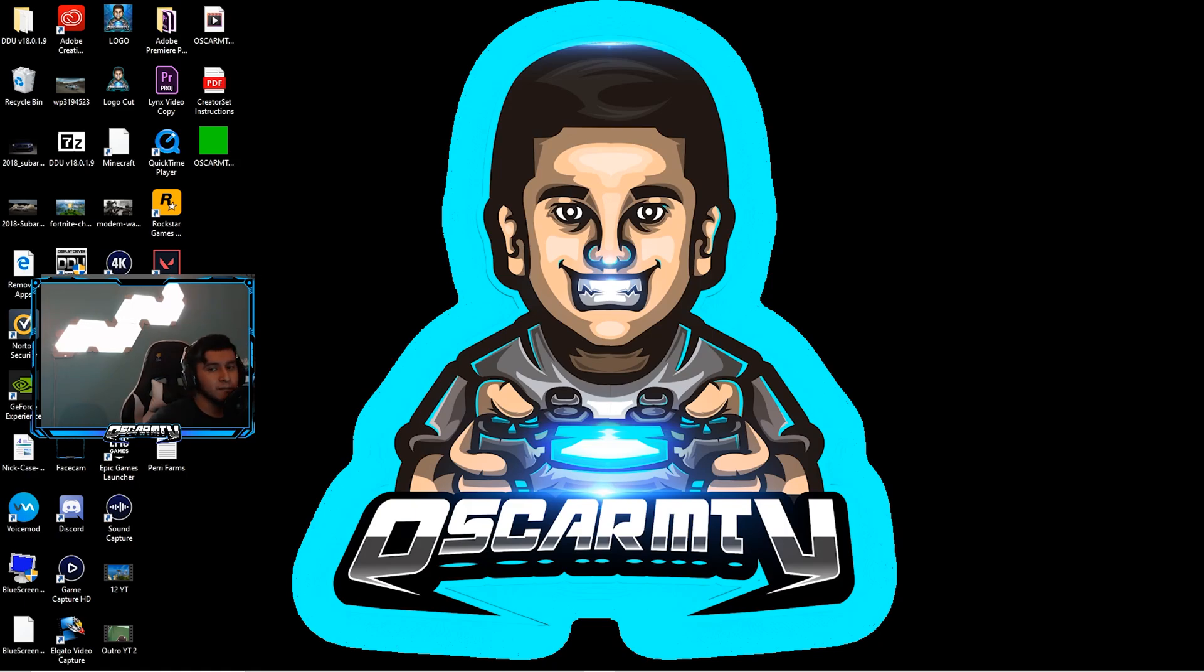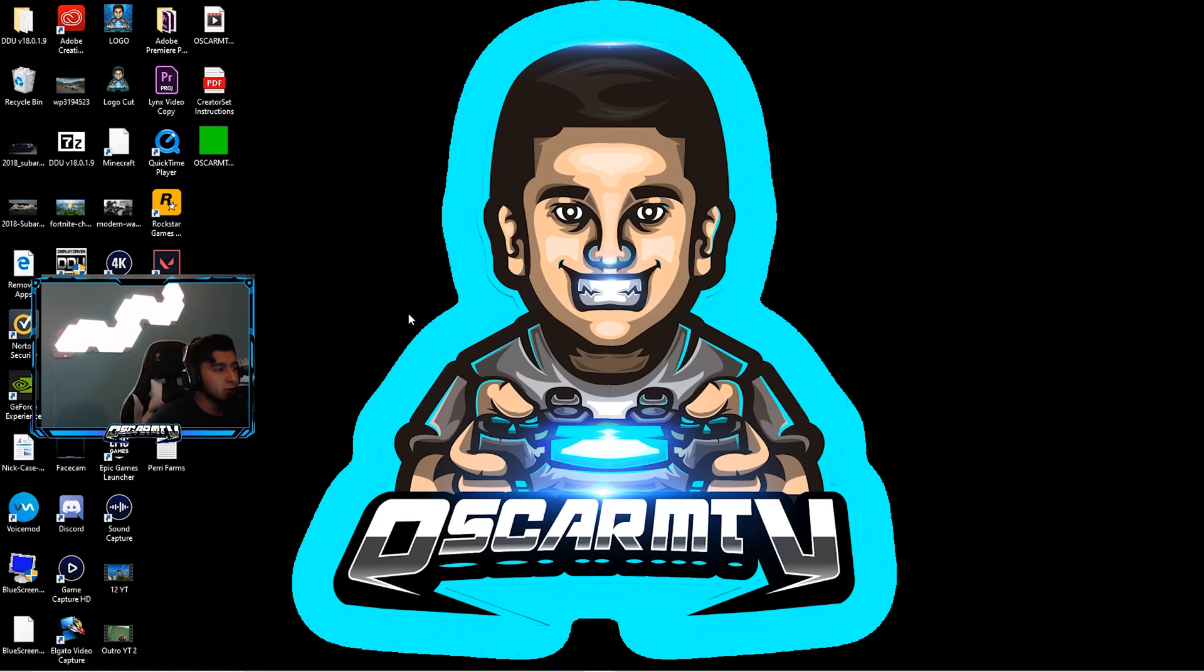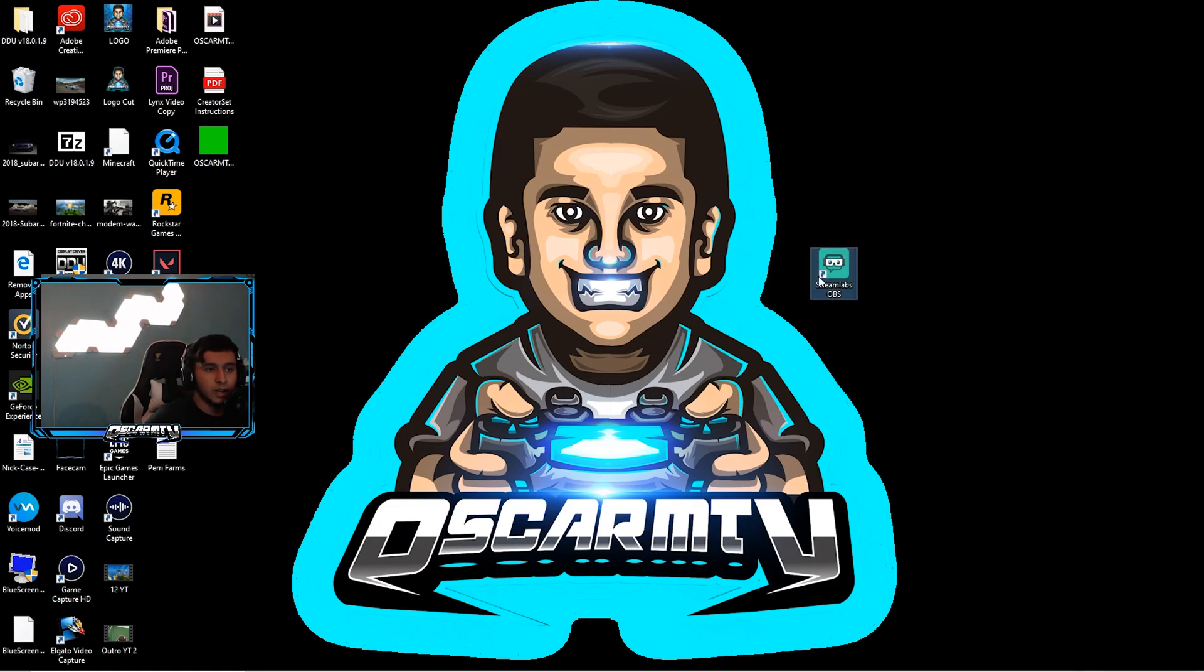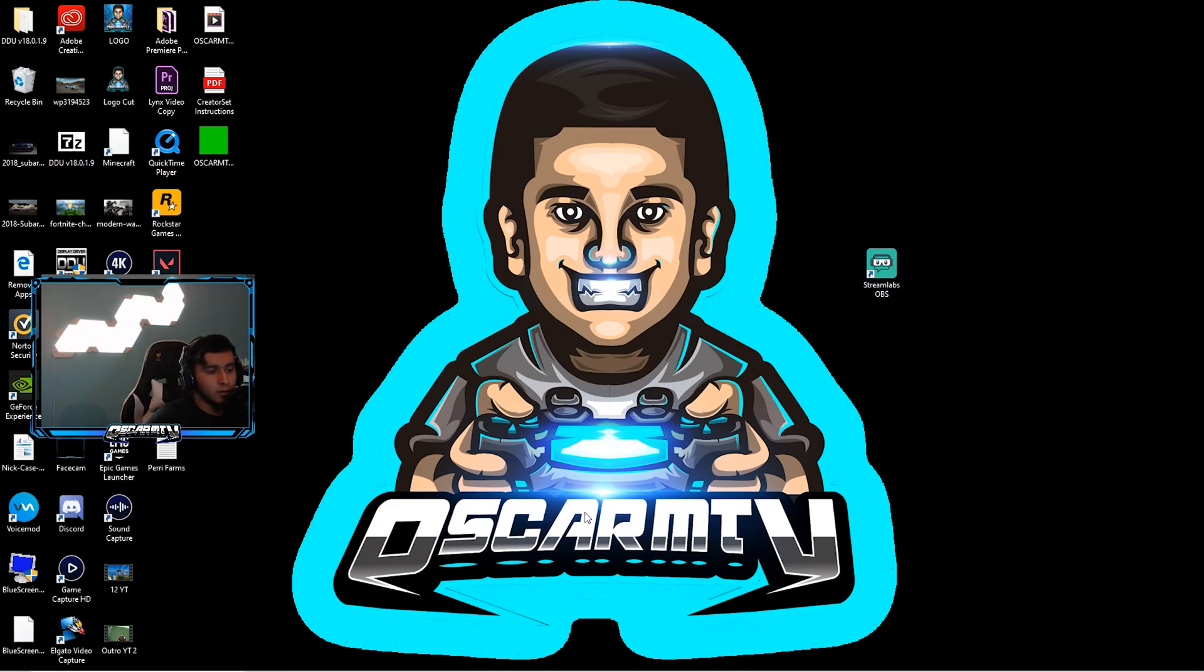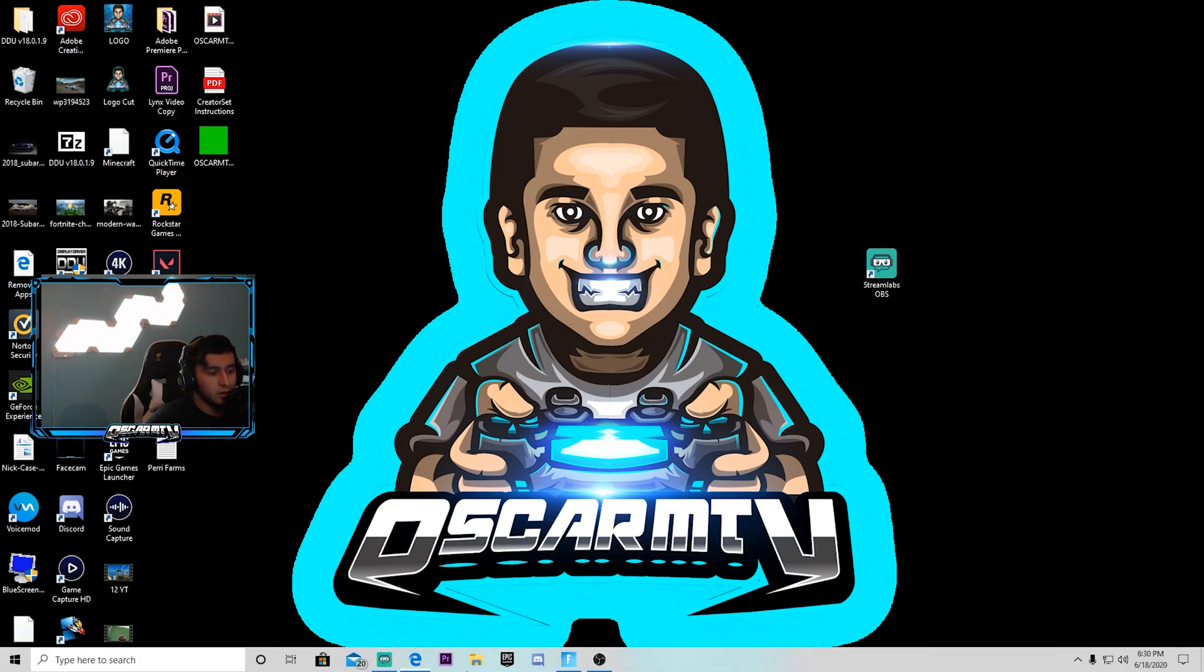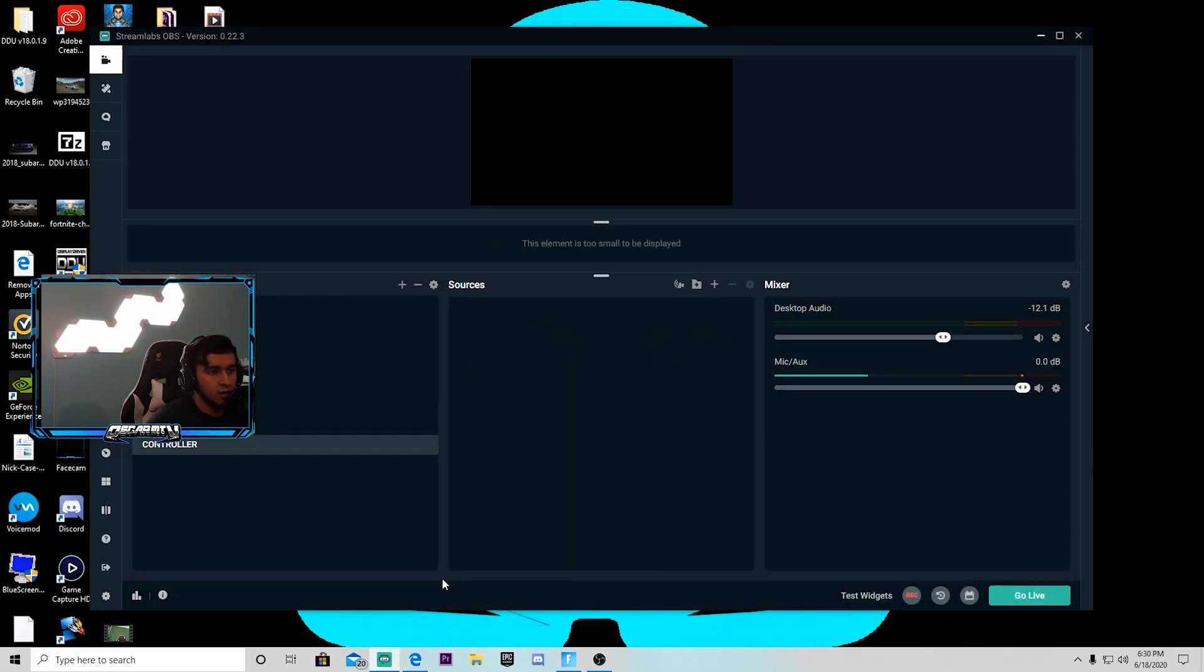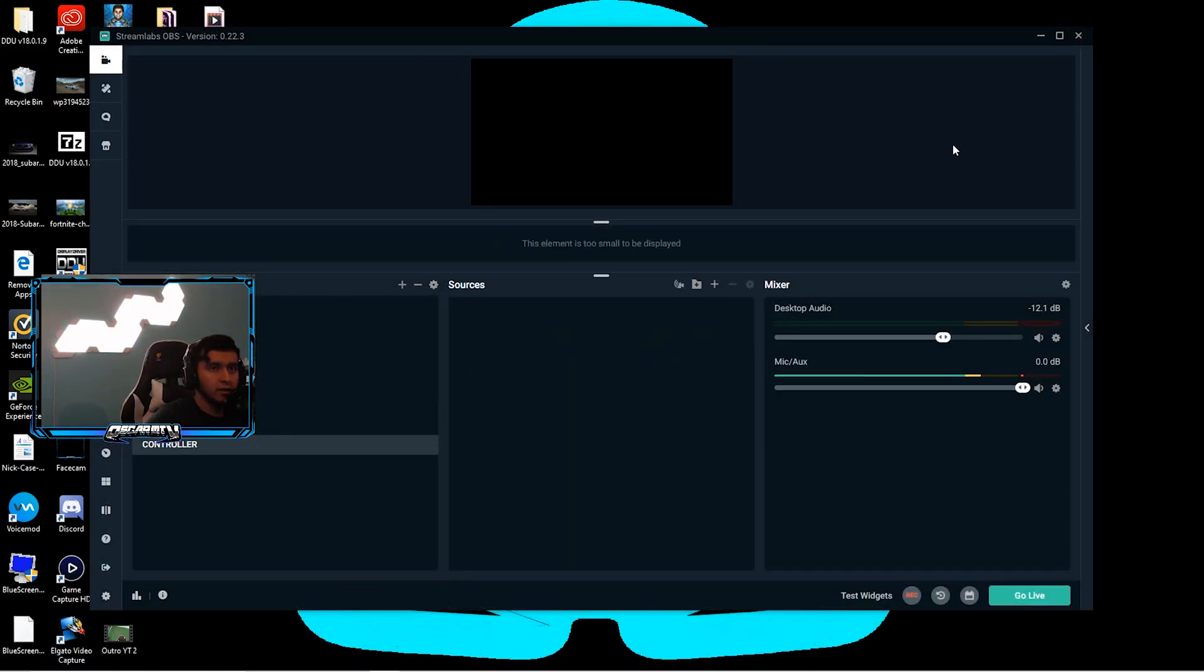What I use to stream is Streamlabs OBS, so I have it right here. Let me just move it. You can download it - it's a free software. You go to streamlabs OBS.com, download the software, it's free. So I'm going to open it up right now and I have it right here.